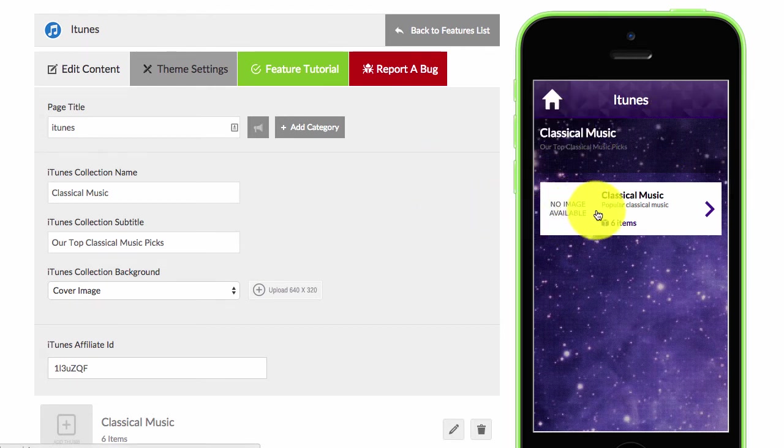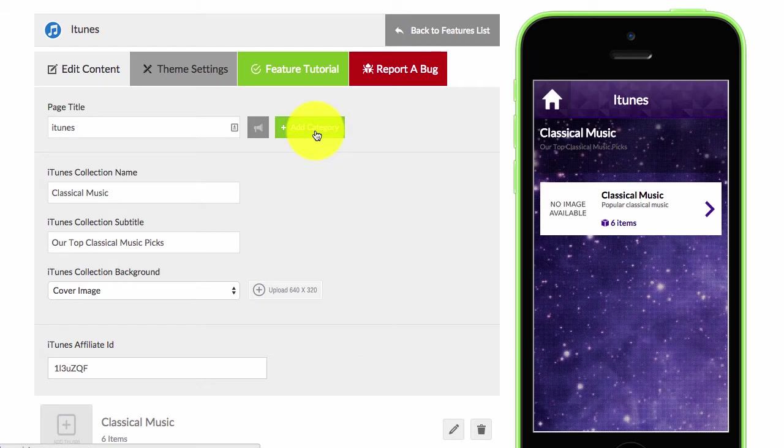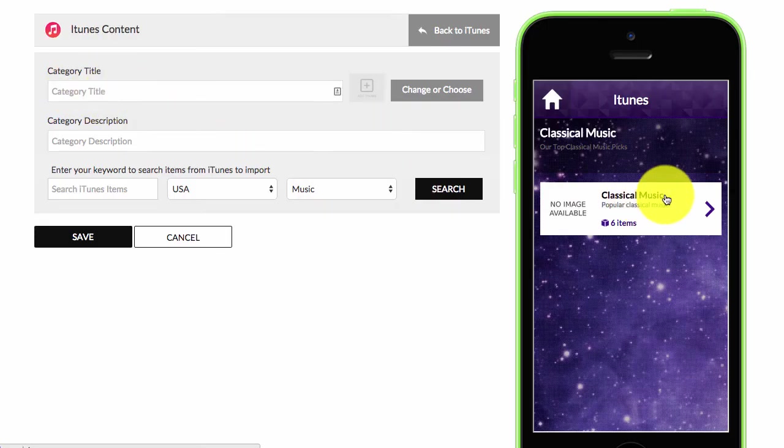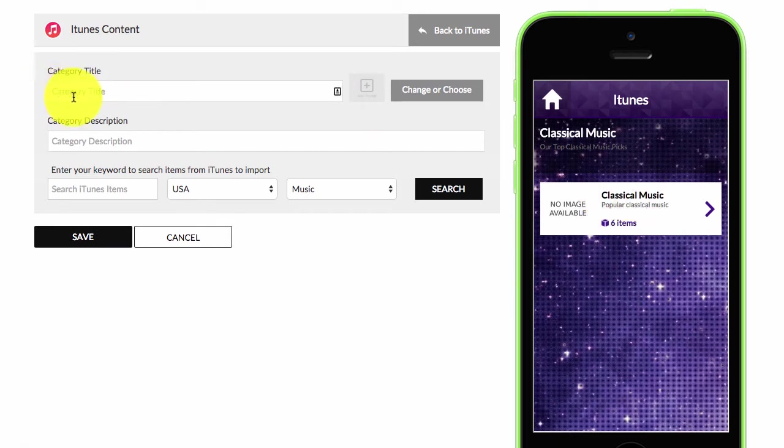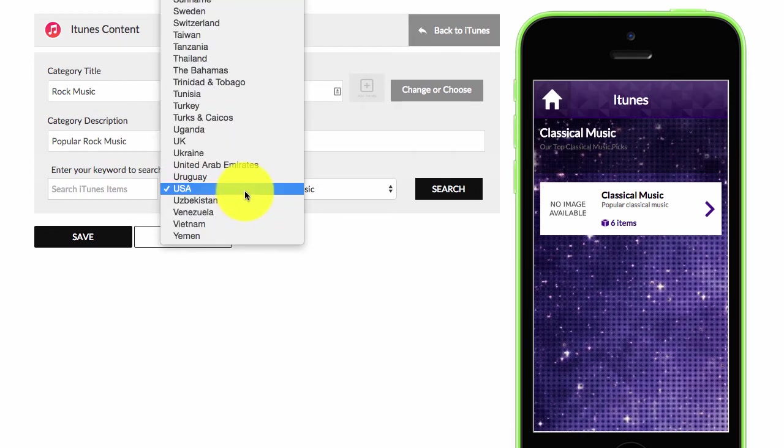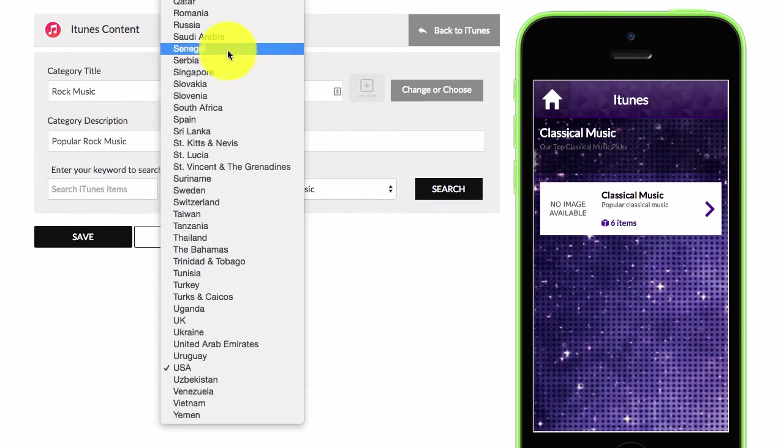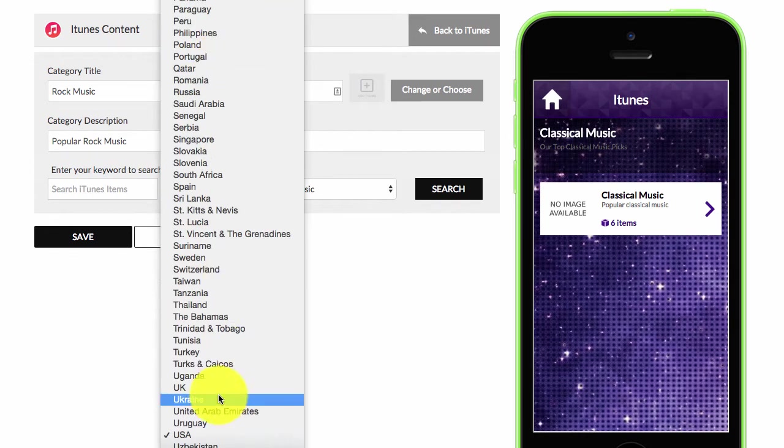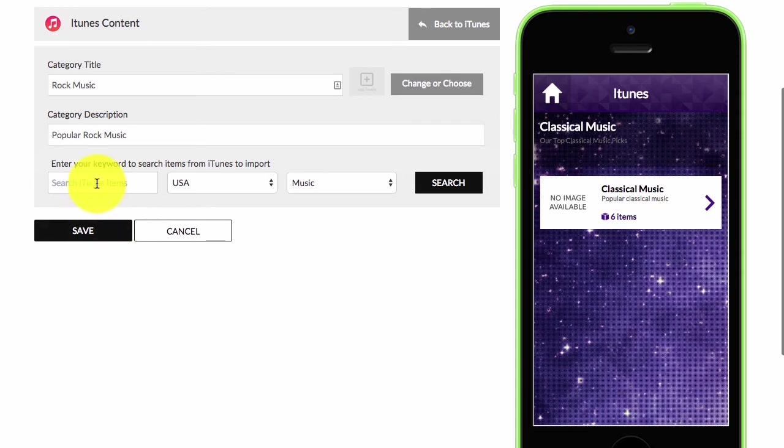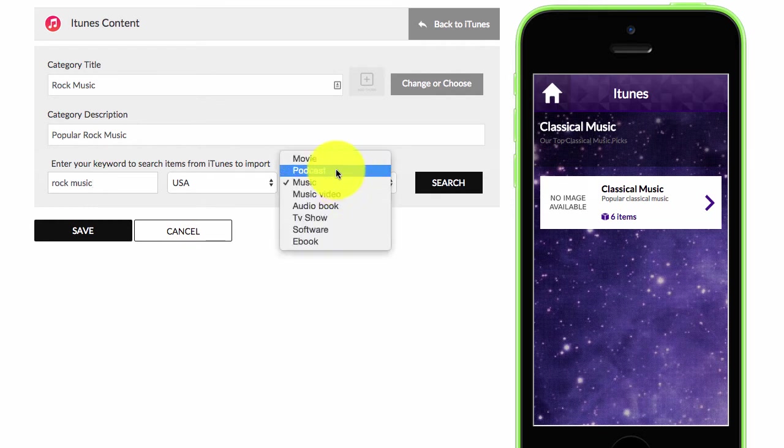So as you can see I've got a category added already but I will go ahead and add another category. So I can choose my category title. So you can see here classical music - for this example I'll do rock music description. And then I can search and you can see I can select whatever country my app is mainly targeting. Type in my search, you can see here music.